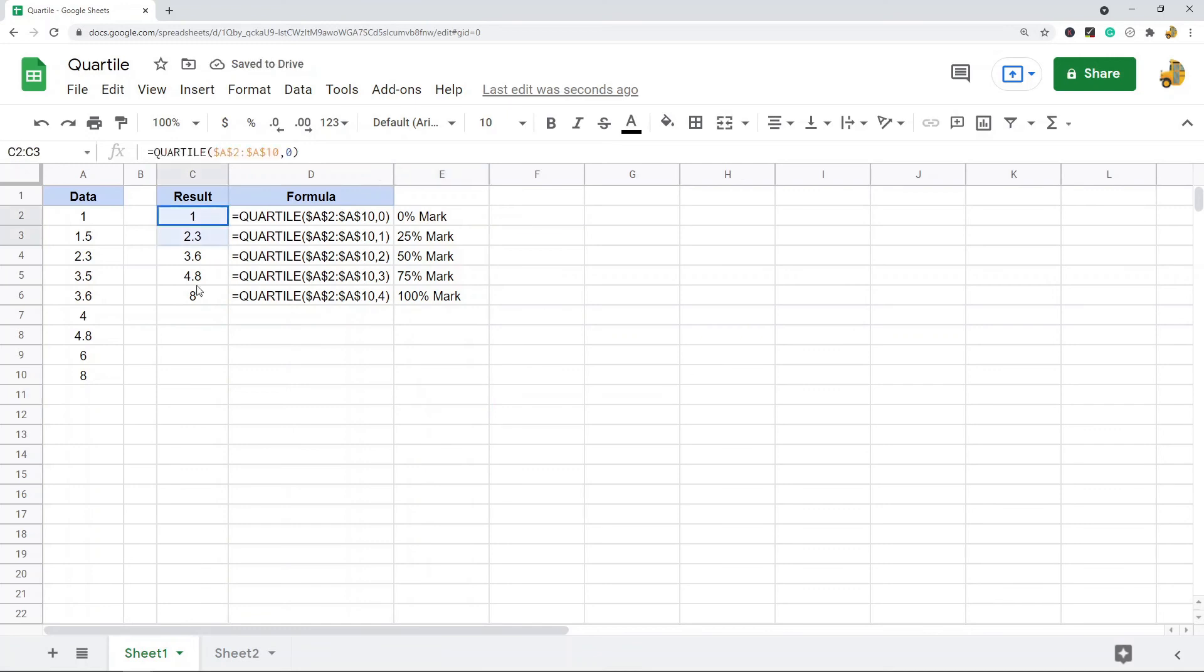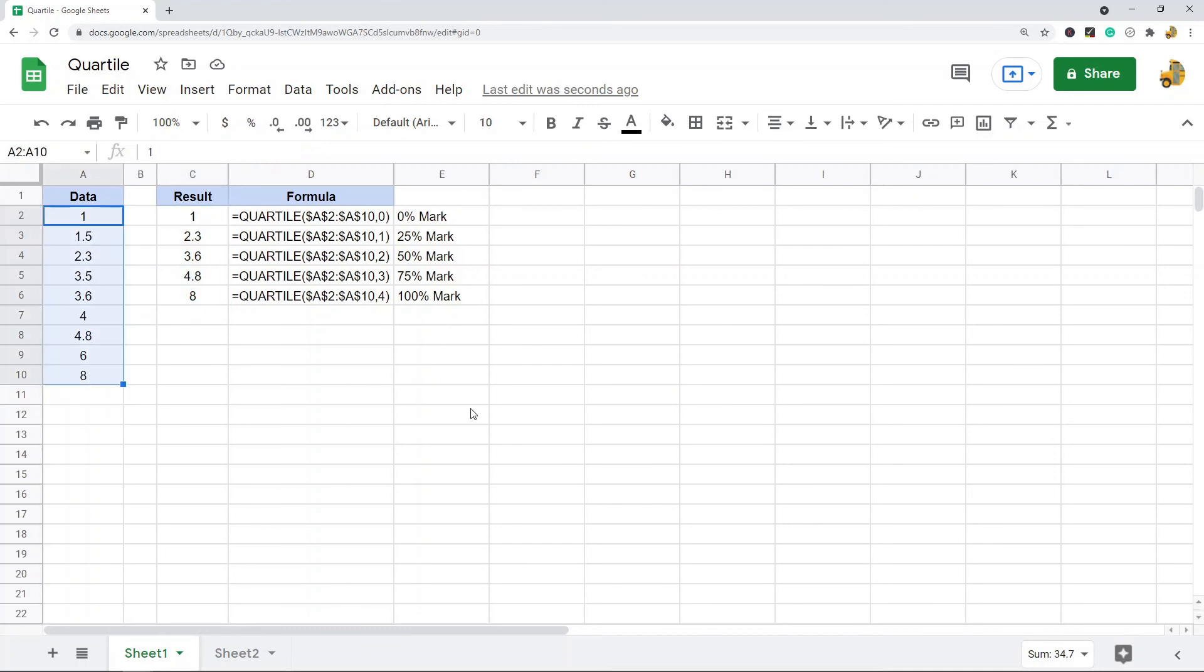This is the maximum or the 100% mark. You can see in a matter of seconds with the quartile function I can return each of these quartiles for this data set. Hopefully you can see why the quartile function is useful—it's very easy to do.